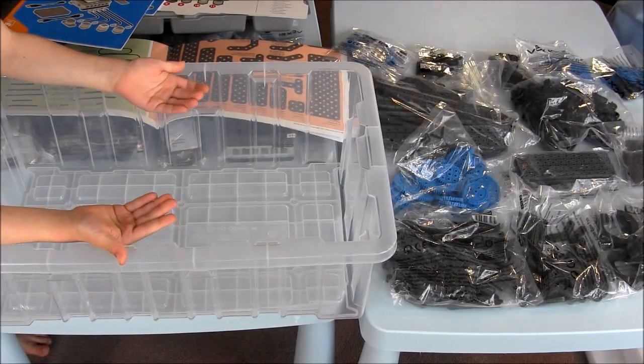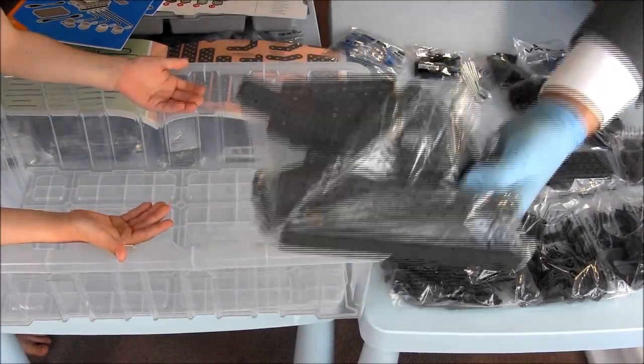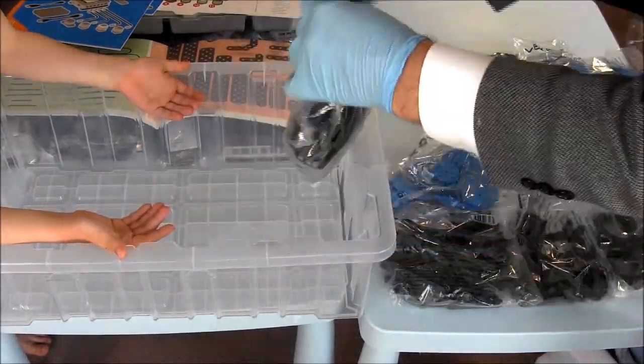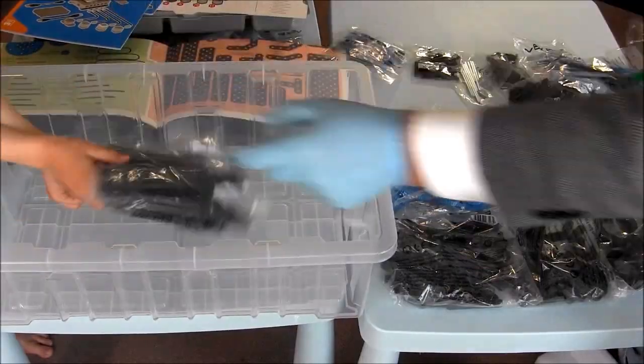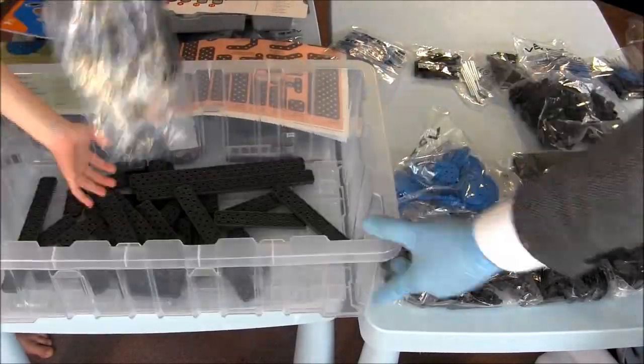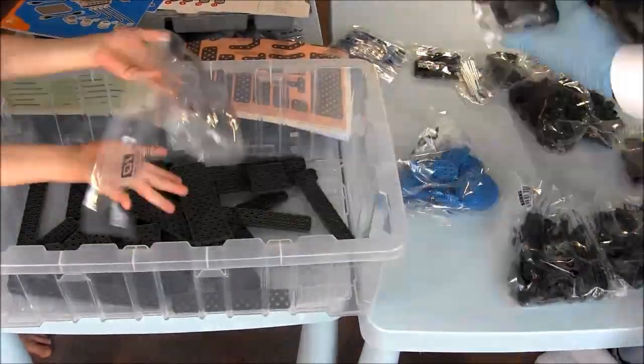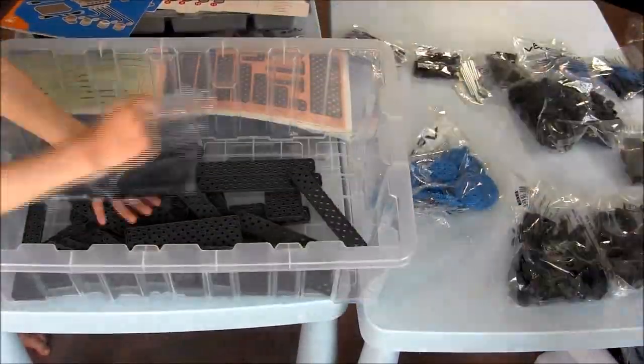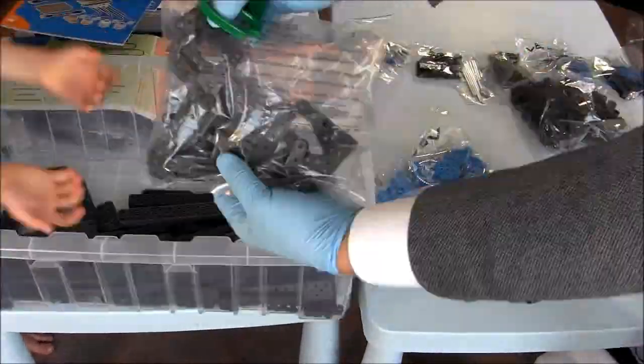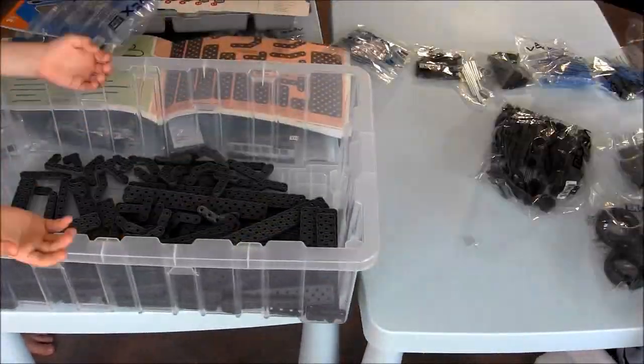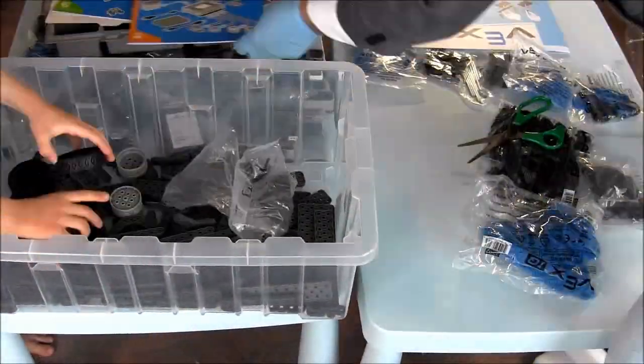Now we unwrap everything and store it in the box. First we unpack all the plates and put them in the bottom of the box.